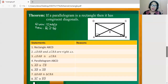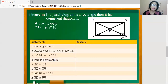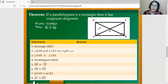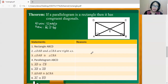Now, the theorem states that if a parallelogram is a rectangle, then it has congruent diagonals. So if we have this figure considered as rectangle ABCD, we have to prove that their diagonals are congruent. We're going to prove that line segment AC is congruent to line segment BD. The first statement: we have rectangle ABCD, and this is given.